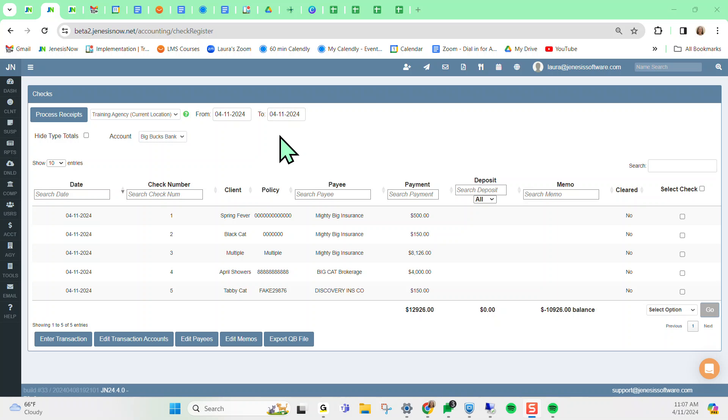We have made improvements to the check register in Genesis Now. So for those of you who utilize the accounting features in Genesis Now, namely the check register, you're going to see an improvement.